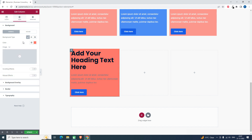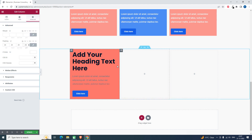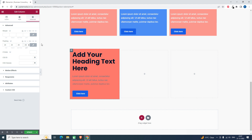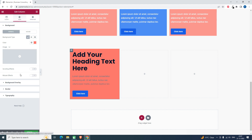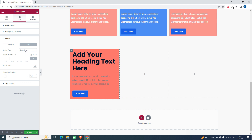We can add total padding like 20 — like this. It looks better. Now let's go back to the style setting, then border, and go to the on-hover setting.